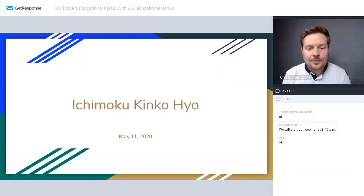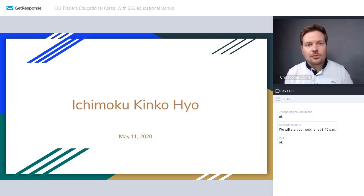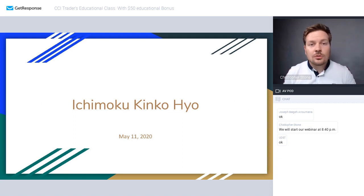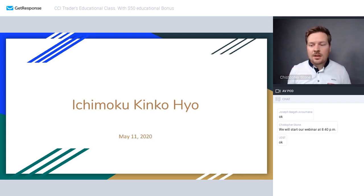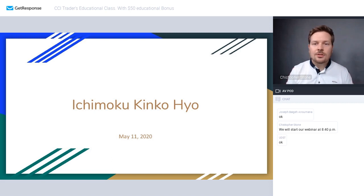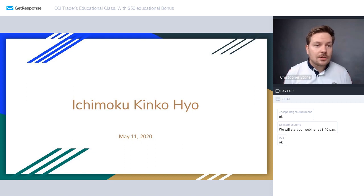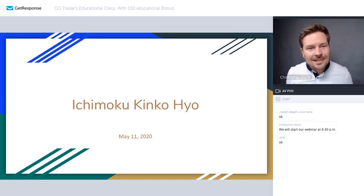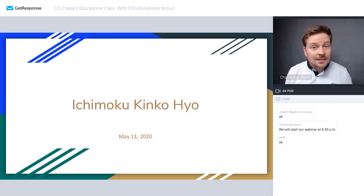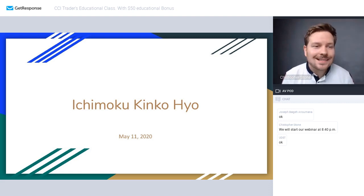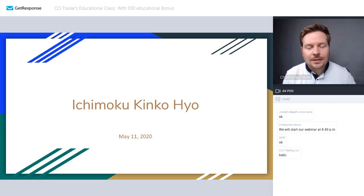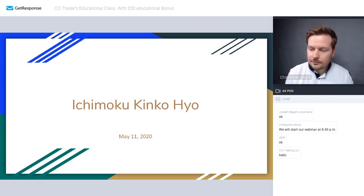My question is for you attendees: do you know anything about Ichimoku Kinko Hyo? Have you ever tried it? What is your level of knowledge — basic, intermediate, or advanced? Don't be shy, just write it in the chat. I'm here to answer your questions, and I want to know whether we're starting from the basics of this Japanese indicator or talking to advanced traders.